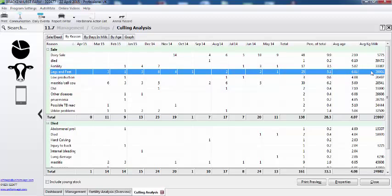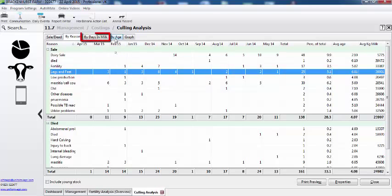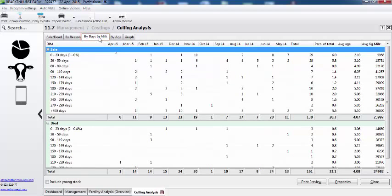Can I include my young stock on this report? Yes — if you look at the bottom left and tick 'include young stock', that will put the young stock into the total calculation. You can also filter it by lactation, specifically by stage of lactation, so we have a breakdown of the number of animals that were sold or died between 0 to 29 days, and we can look at the actual cow behind the calculation.